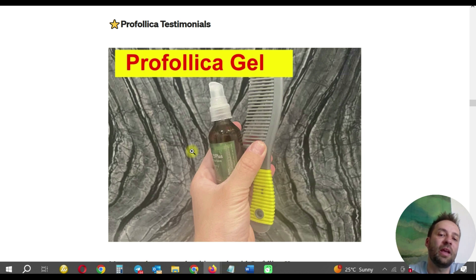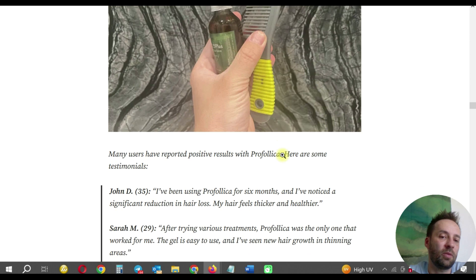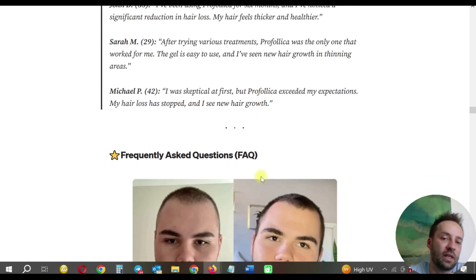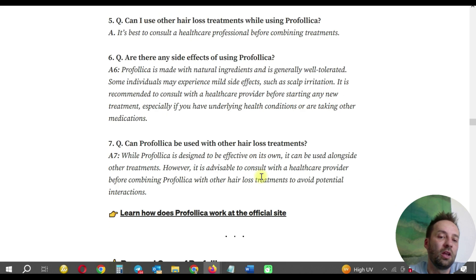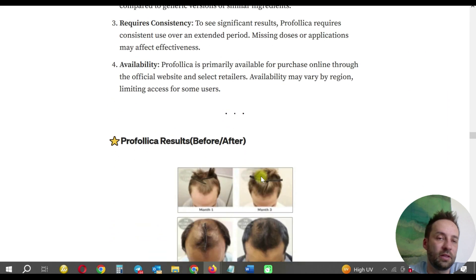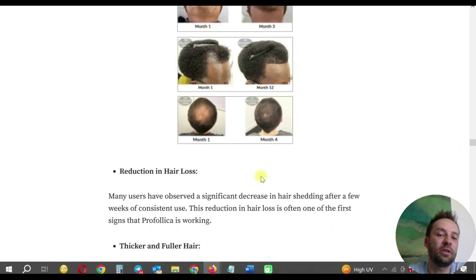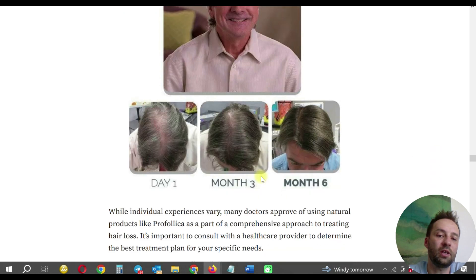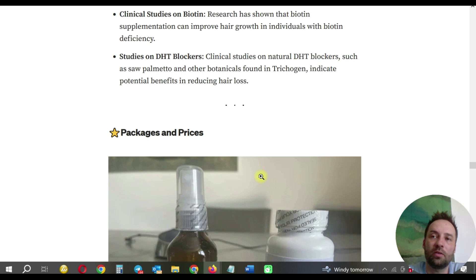I add another affiliate link, then the 'Profolica Testimonials' section. I took this picture in my bathroom, holding the product, and added text — because people believe when they see my own hand with the product. It shows I own it and know what I'm talking about. I highlight testimonials because it's important to show what other people say. I also include a FAQ section — for example, 'Are there any side effects?' — and of course a pros and cons section, which I create easily with ChatGPT. The 'Profolica Results' section includes real customer pictures showing improved hair texture. This is a large article, and next comes doctor approval and more pictures of people who regrew their hair.